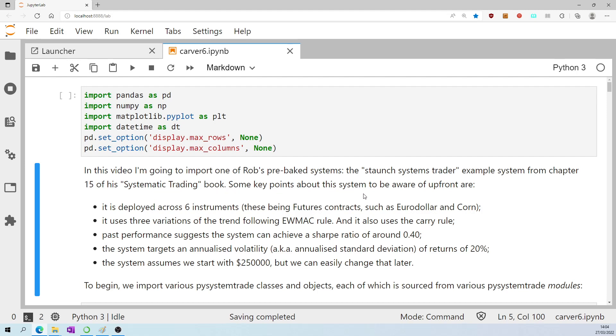Some key points about this system to be aware of upfront are: it is deployed across six instruments, these being futures contracts such as Eurodollar and Corn. It uses three variations of the trend following exponentially weighted moving average cross rule, and it also uses the carry rule.